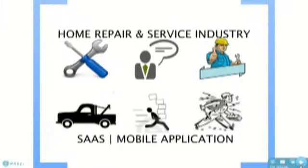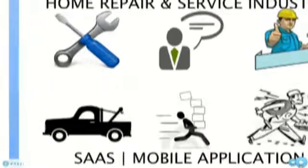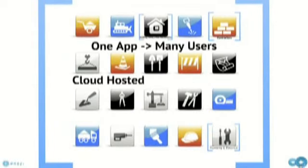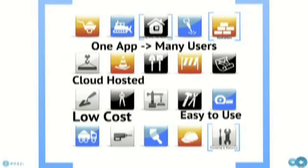Welcome to the Home Repair and Service Industry mobile application. This application is designed to bring members of the service industry into the mobile realm and provide them an application that simplifies their business.